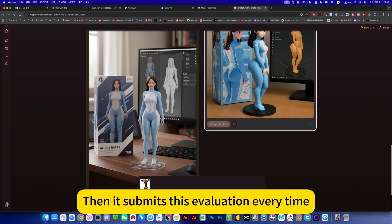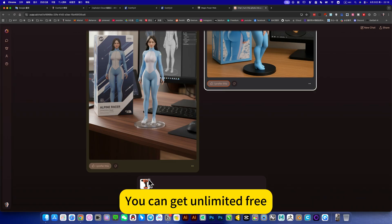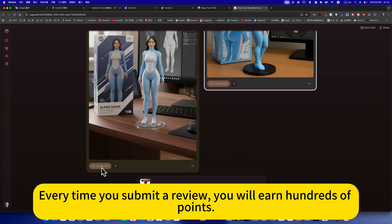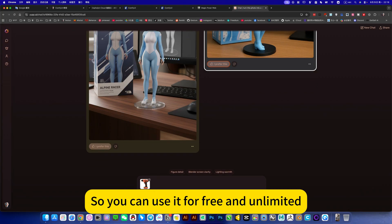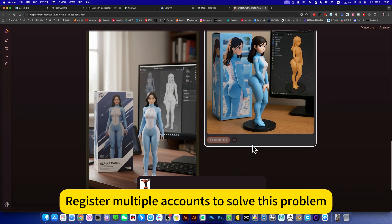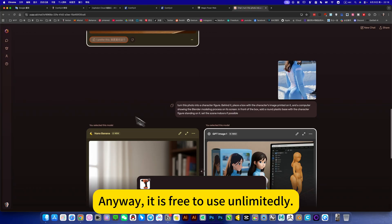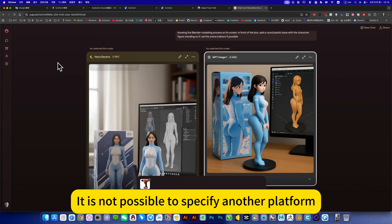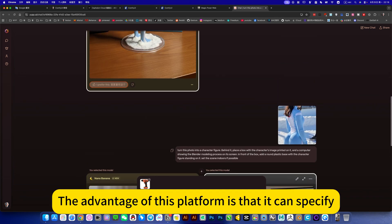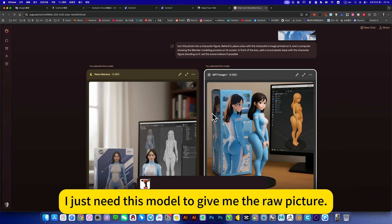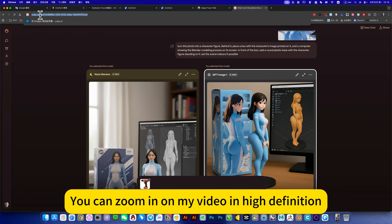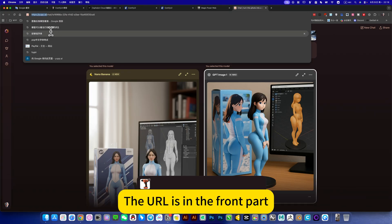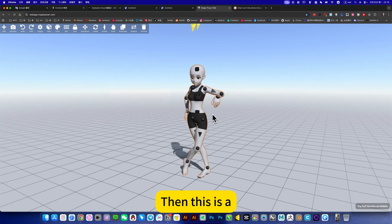Then it submits this evaluation every time, you can get unlimited free - the points are back again. It gets 5000 points for free, every time you submit a review you will earn hundreds of points. So you can use it for free and unlimited. If you run out of points, you can register multiple accounts to solve this problem. It is free to use unlimitedly. Specify this nano banana, it is not possible to specify another platform. This model generates - the advantage of this platform is that it can specify, I just need this model to give me the raw picture. So this platform is still very practical. You can zoom in on my video in high definition, you can see this URL. The URL is in the front part.